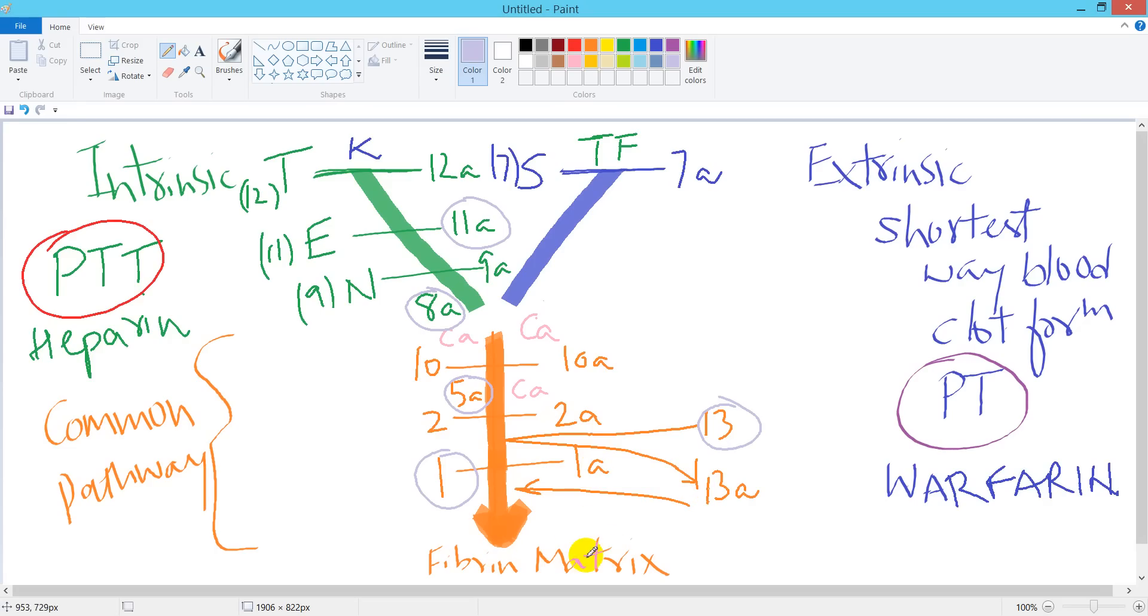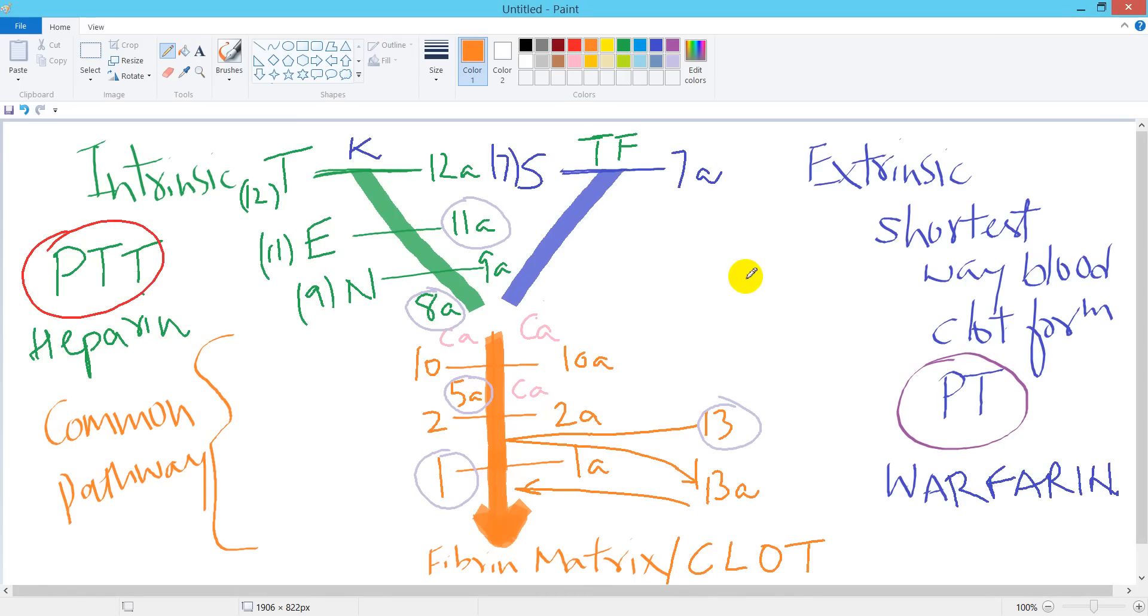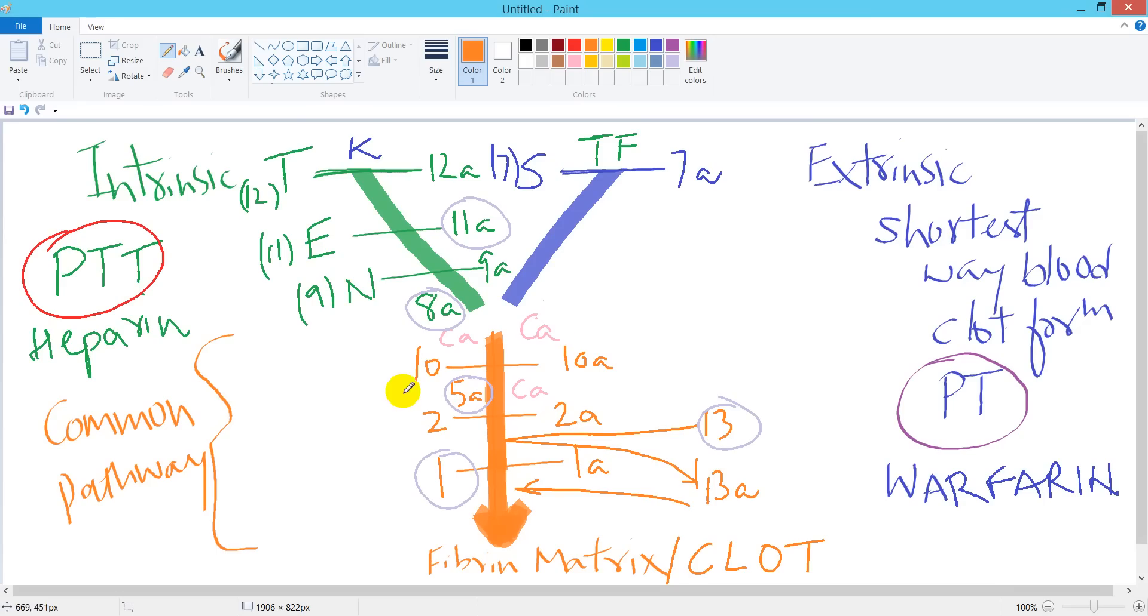After activation, factor 1a in presence of 13a leads to the formation of fibrin matrix, which is ultimately known as clot. If you remember each and every step of this diagram, you will easily determine the effect of factors on PTT or PT or vice versa.